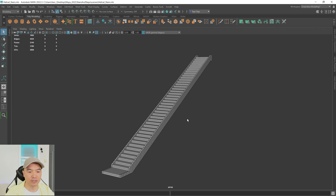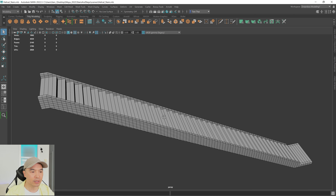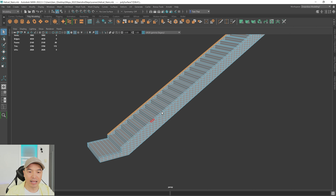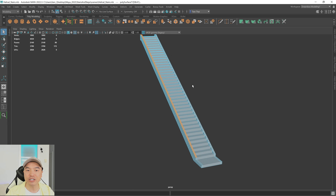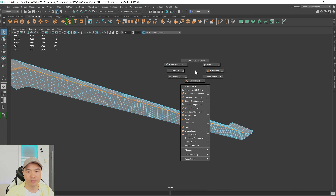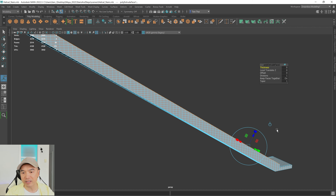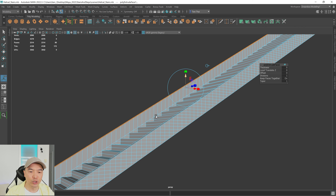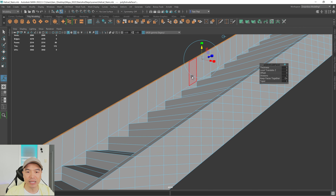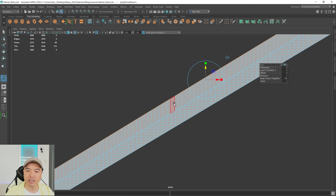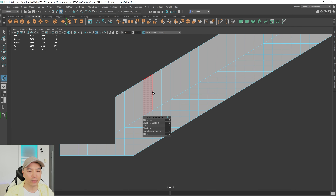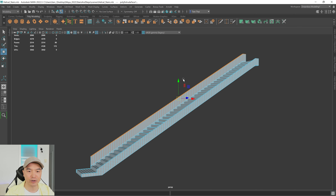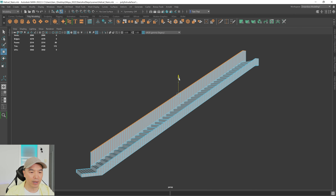Now let's extrude up the walls. Select the face and hold shift while double-clicking the edge loop for the left wall, which will eventually get a glass panel. Extrude that, switch to world space by clicking the widget, and move it up to the desired wall height. You may want an extra division depending on wall height. Go into the side view to see it better and adjust the height there.